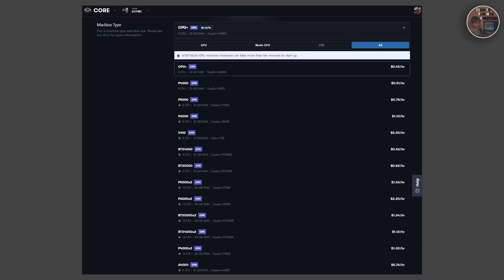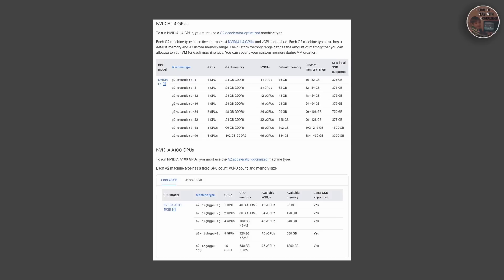Moreover, these machines come with high-speed storage, making it convenient for handling large input files. Setting up a virtual machine involves a few steps. First, you'll need to create an account on the cloud provider of your choice. Once your account is set up, you can create a virtual machine, select the desired configuration, and launch the machine. After your machine is ready, you can install Docker and the stable diffusion Web UI, similar to how we did it on our local machine.